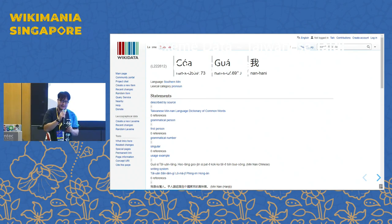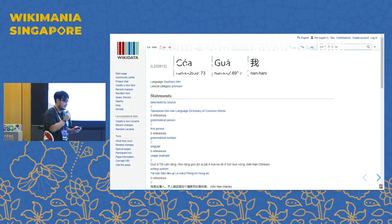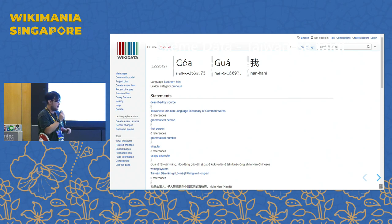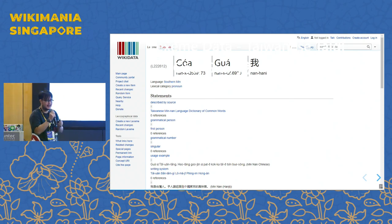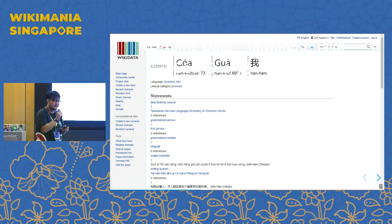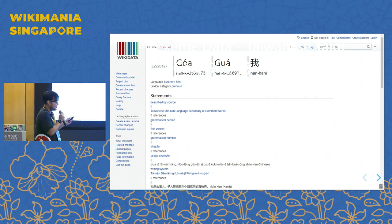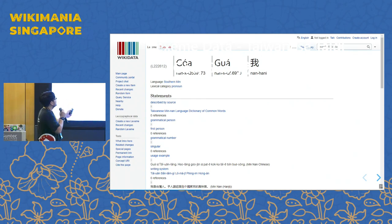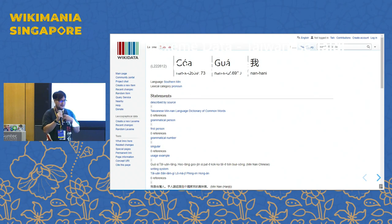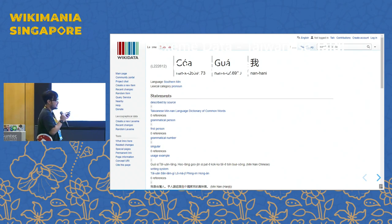We even have some language contributions. If you're familiar with Wikidata, we have Wikidata Lexeme. This is a regional language called Taiwanese — Taiwanese Taigi — and we have this. This is the first personal pronoun singular form on Wikidata Lexeme.